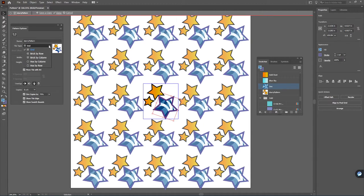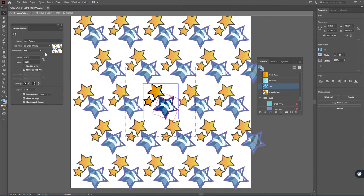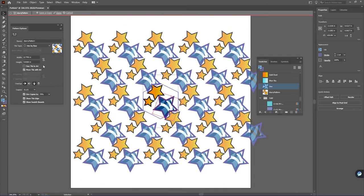And then remember you can also change how the elements lay out with one another. You can do bricks or you can do hexes.